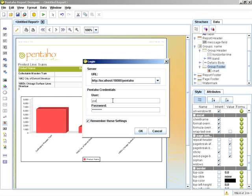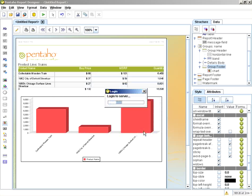For default credentials, you could use the admin ID and the password that you set up during installation. Or, true to Pentaho's roots, User Joe and Password: Password — that is the admin user used by default. Clicking OK.